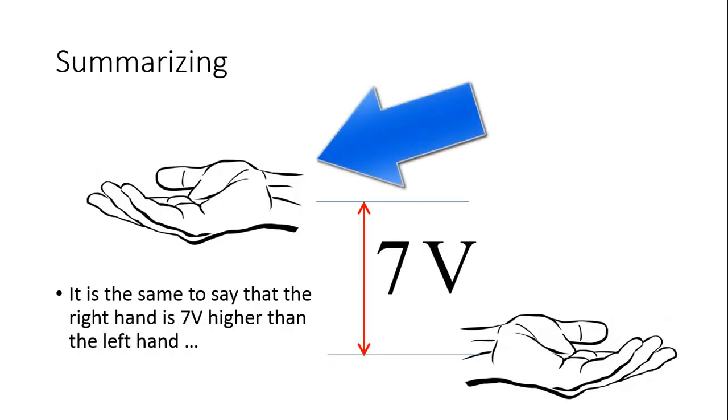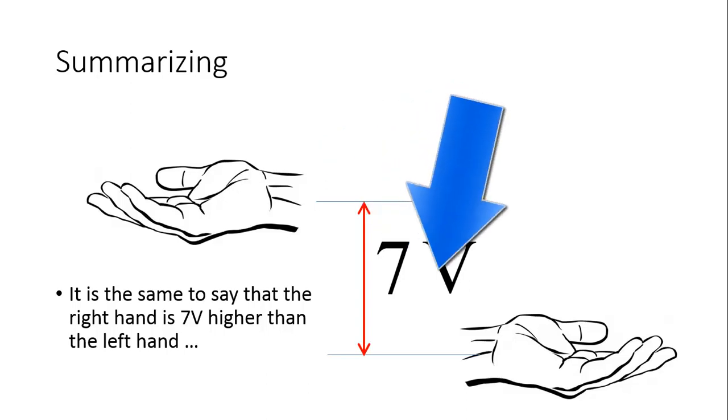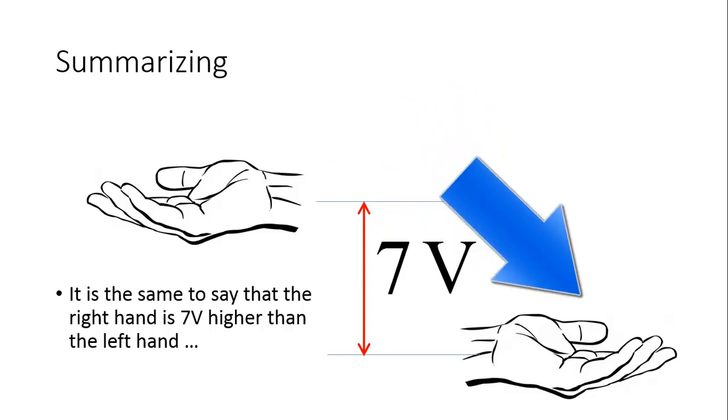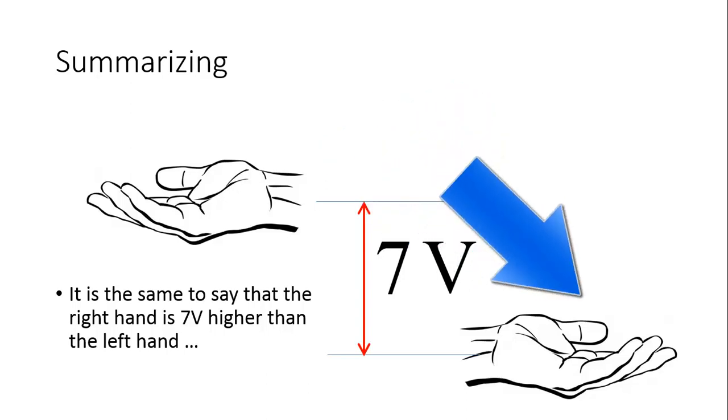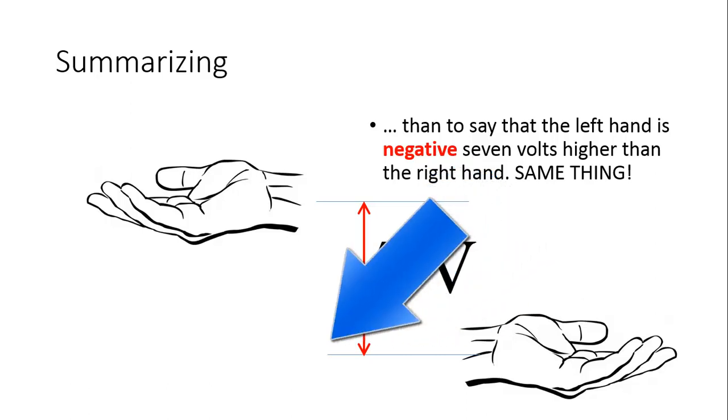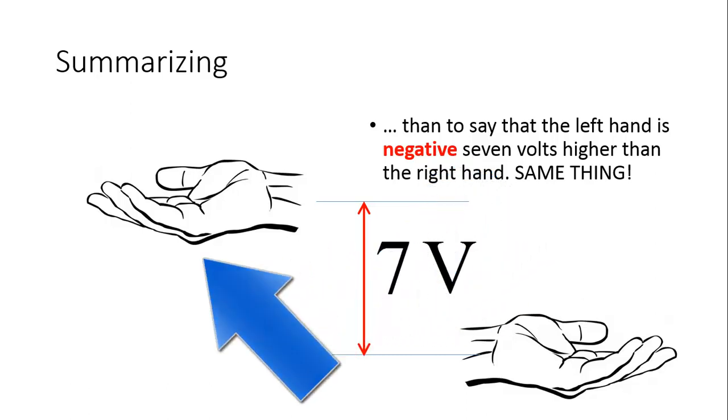Or it is the same thing to say that the right hand is 7 volts higher than the left hand, or to say that the left hand is negative 7 volts above the right hand. It is the same thing.